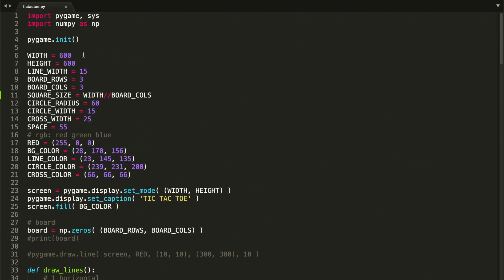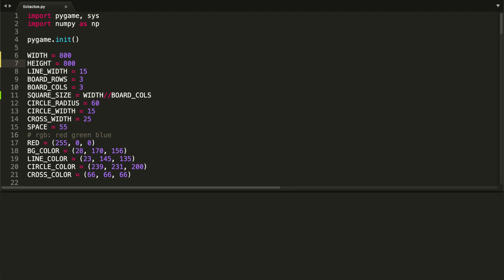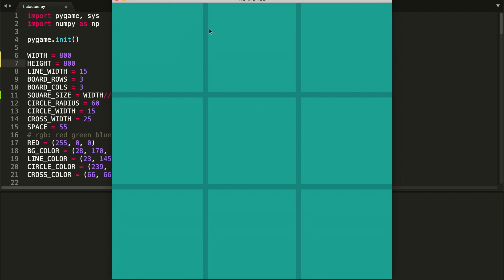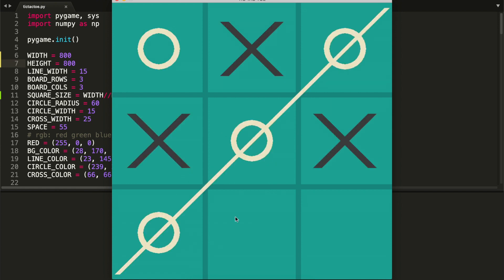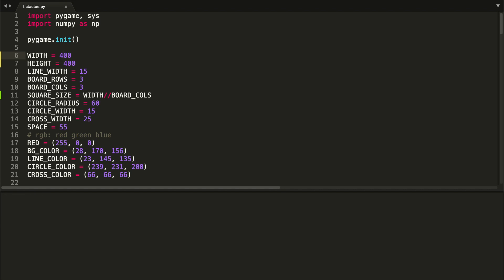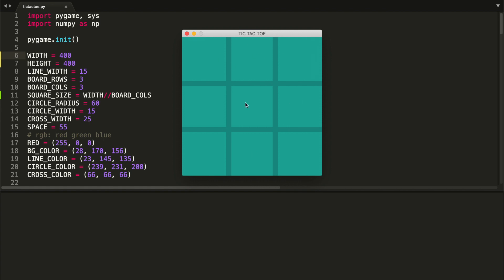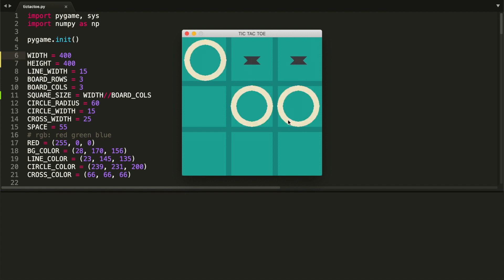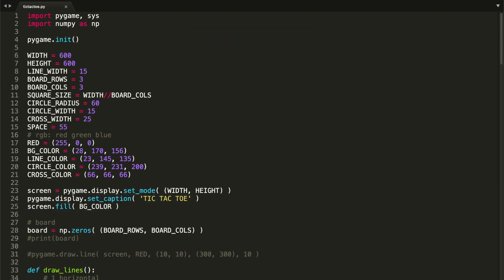Let's test it — I'll set dimensions to 800, save and run. The lines are now perfectly displayed throughout the board. The crosses look good too, though we need to increase the circle radius. Let me also try 400 to confirm it works with any dimensions — yes, lines are perfectly displayed.